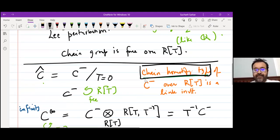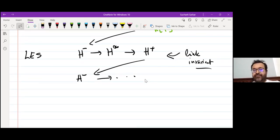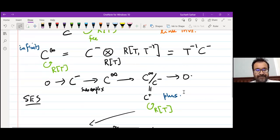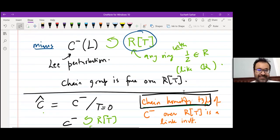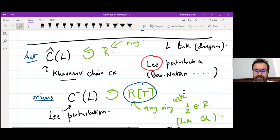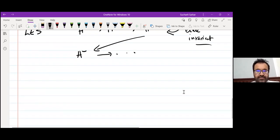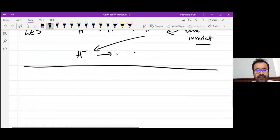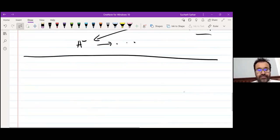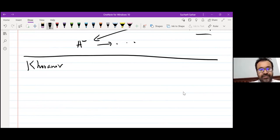The chain homotopy type is the master invariant — everything you can get from there. Any questions about the structure? These are the invariants we're going to play with. Khovanov homology is functorial. Khovanov homology as well as its Lee perturbation are all functorial.